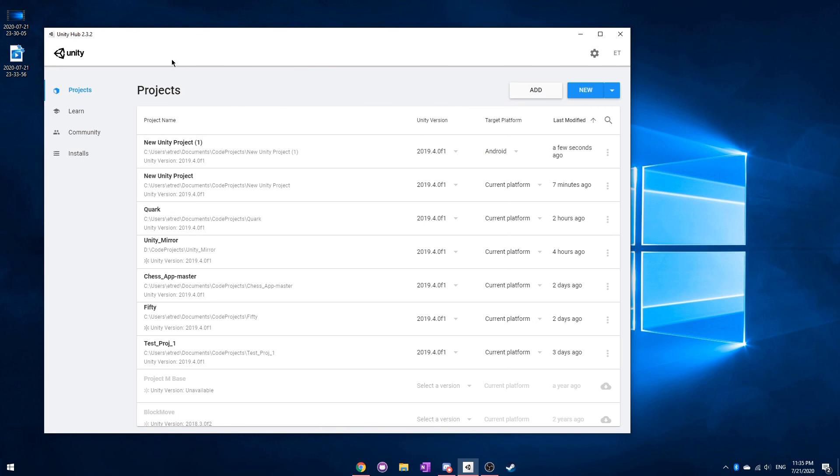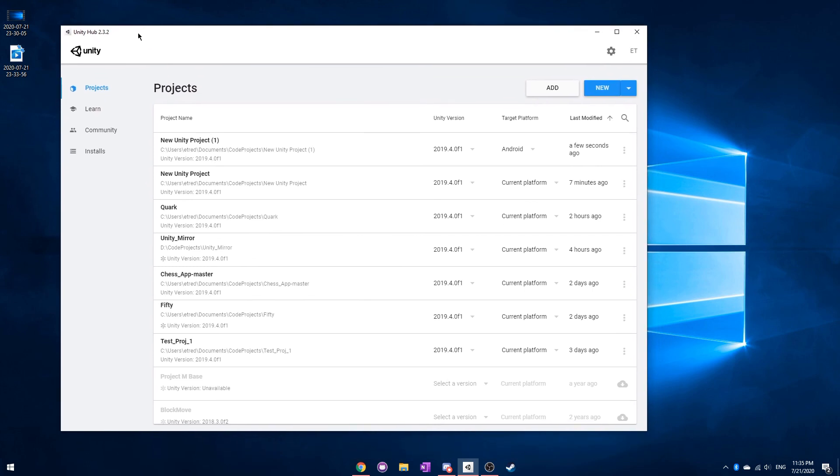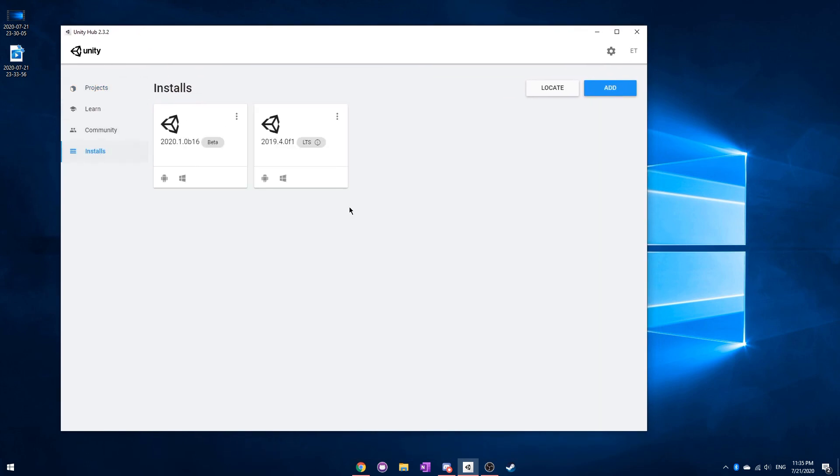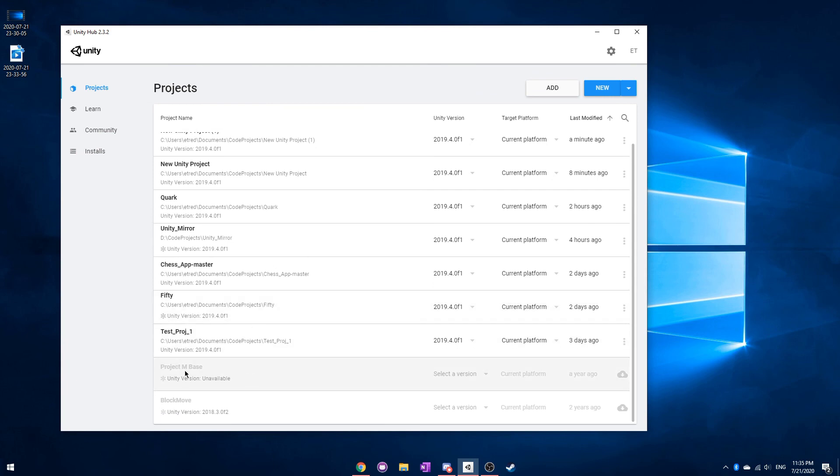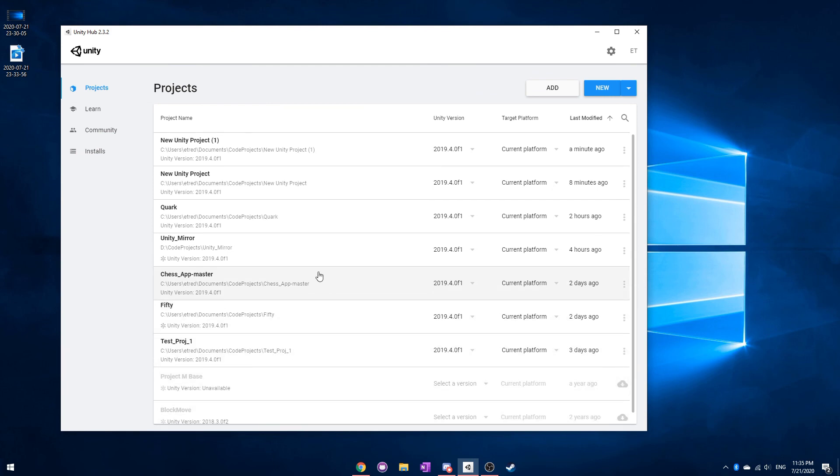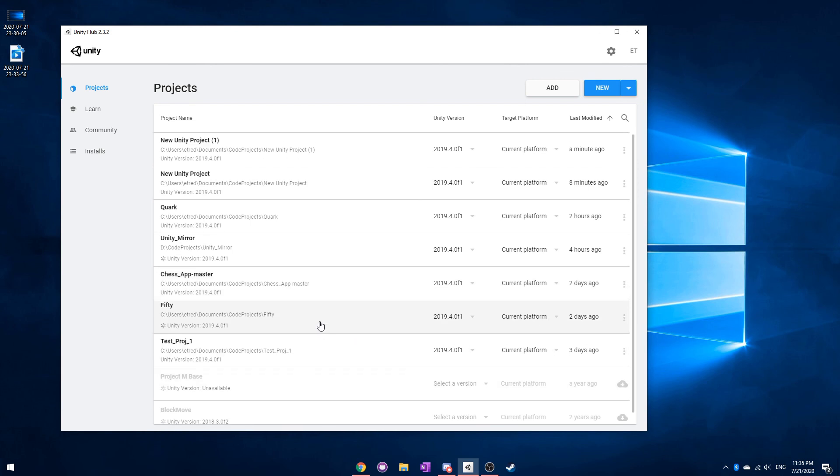Anyways, other than that, just remember Unity Hub is a place where you hold your different versions of Unity, and you can also access your projects. Even the ones that are in the cloud, as you can see here, I don't have them on my computer, but I could just download them to my computer and everything like that. So thank you for watching.